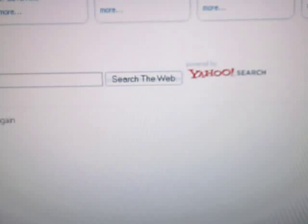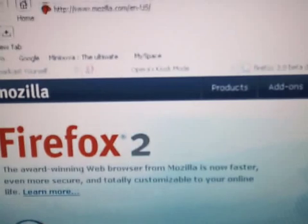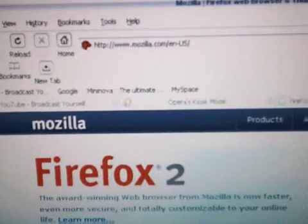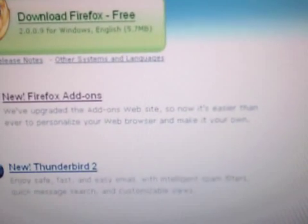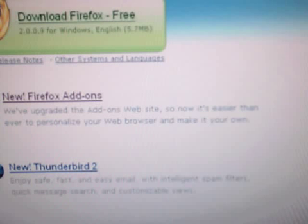Today I'm going to show you how to download videos from YouTube the safe way. First of all, go to Mozilla.com and then download Firefox if you don't have it. When you're done, go to Mozilla again and then click on Add-ons.